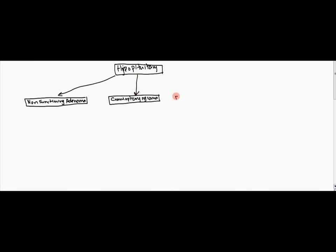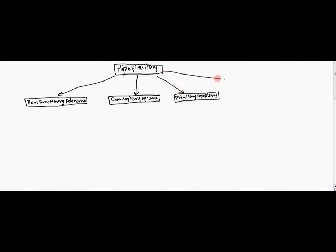The other one is going to be pituitary apoplexy, which is just basically a hemorrhage in the pituitary and that can be caused for various reasons as we'll discuss later in a little bit.